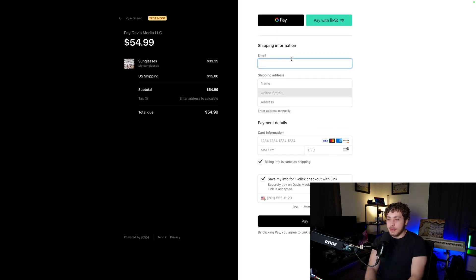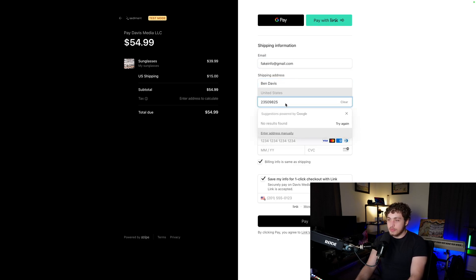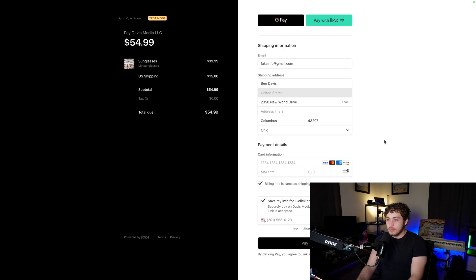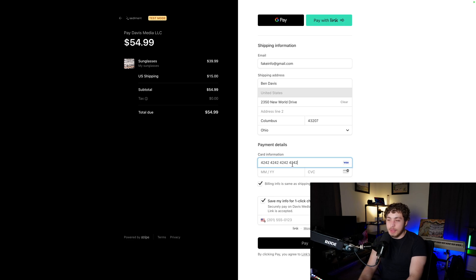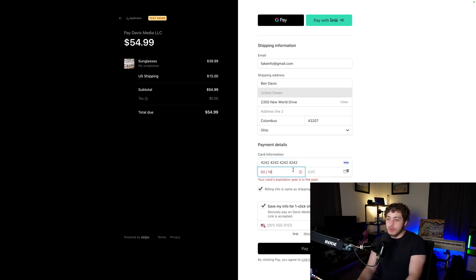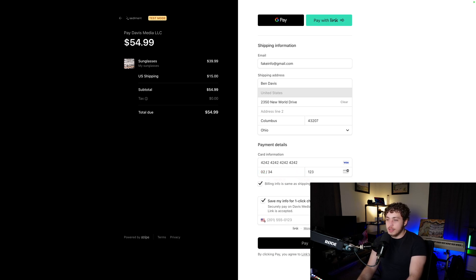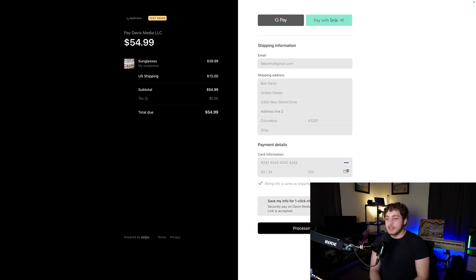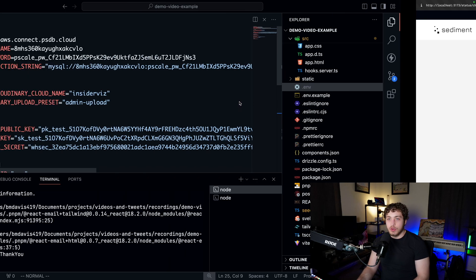Fill in fake address details — just put in something, it doesn't have to be real. For the credit card, use 4242 4242 4242 4242, which is Stripe's test card and will function correctly. Give it an expiration date and a random CVV, then hit Pay. It'll take a second to process.